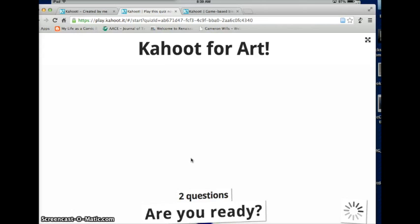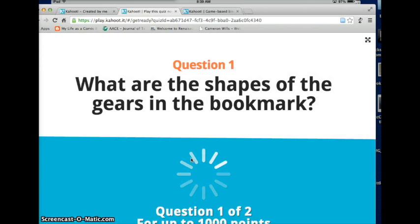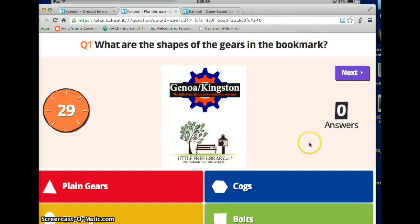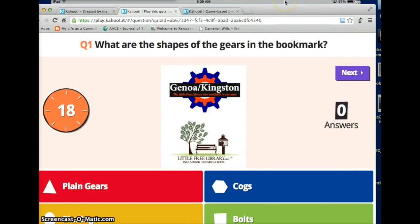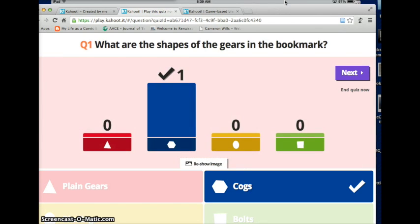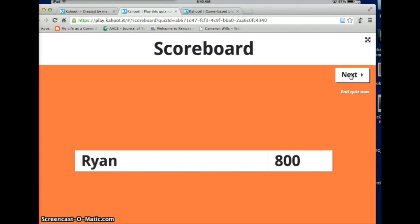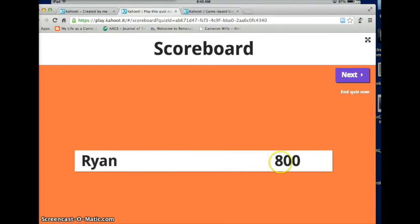Once you're ready you hit Start Now. It says two questions — are you ready? The first question loads: 'What are the shapes of the gears in the bookmark?' with the picture shown and four answer choices. On the student device they see the color-coded answer buttons and have to match them to the screen. I know it's COG so I hit that answer — I got it right before time expired. Once time is up or everybody answers, it shows the result and you can move on. Then it shows the scoreboard — Ryan has 800 points! It shows who answered first and who answered fastest.